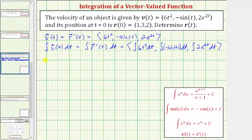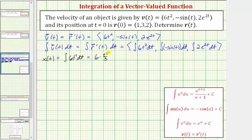Let's first integrate the x component. So we know x of t equals the integral of six t squared dt. Integrating, we have six times t to the third divided by three plus a constant of integration. We will have three constants of integration — let's call this first constant c sub one. Simplifying, x of t is equal to two t to the third plus c sub one.